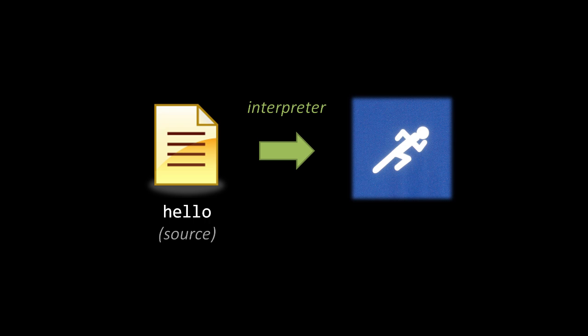That is to say, an interpreter reads the source code, and as it reads the source code, it does what the source code says to do.